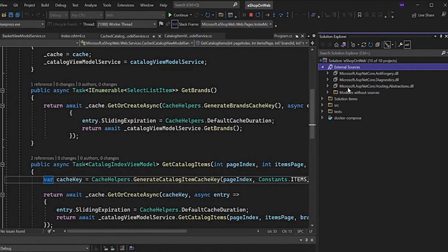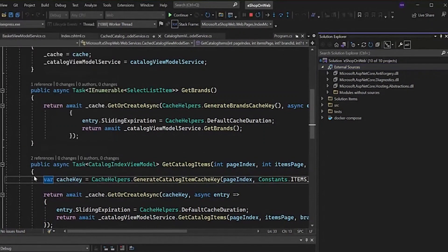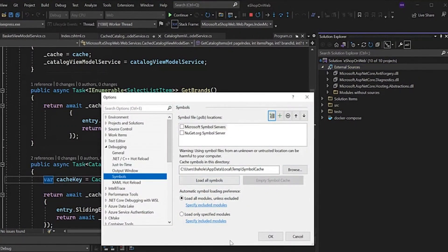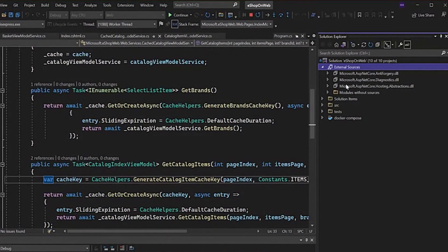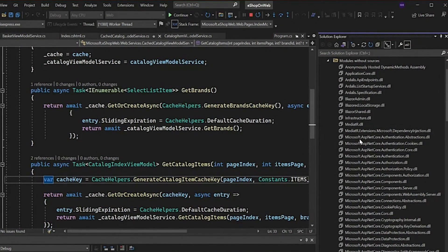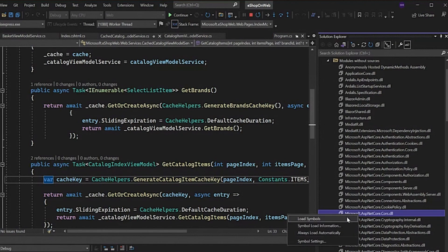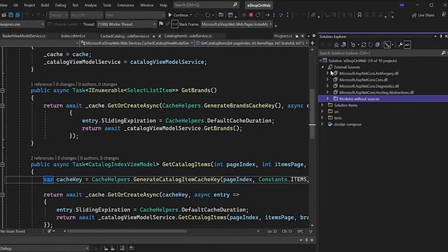In case you don't see your modules interested in this node, you can use this modules without sources sub-node. This will actually give you the list of all the external sources applicable to your source. You can do a selective symbol loading for the module you're interested in. You can just right click and click load symbols. Once the symbols are loaded, this will appear under the external sources and you are all ready to browse through the source code.